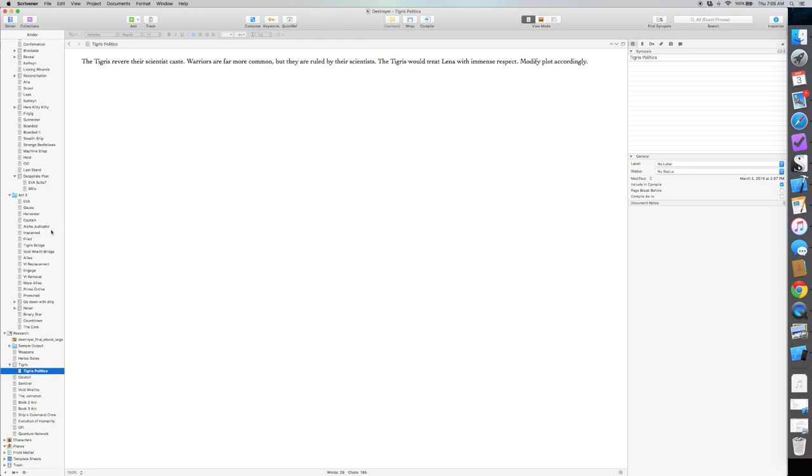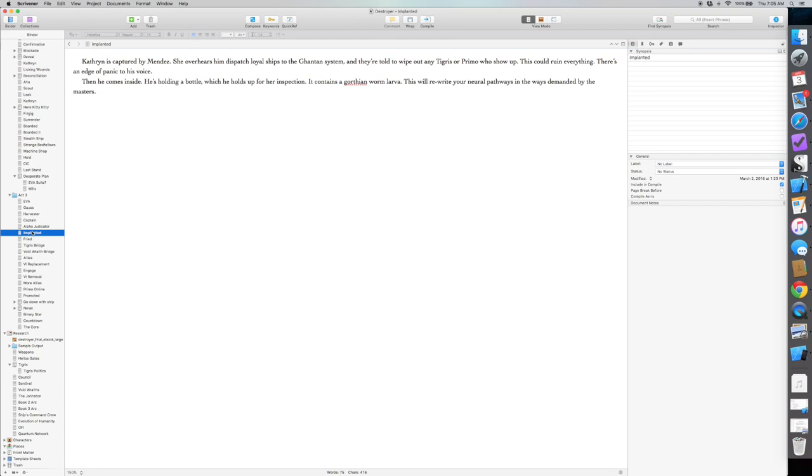The second one is paving the way for book two. I dropped in a chapter called Implanted. And this is huge spoilers, although at this point you guys are seeing enough of the plot that it's all spoilers. So Catherine is captured by Admiral Mendez. She's been following along with him obviously being a traitor of some sort and has gotten more and more of the plot.